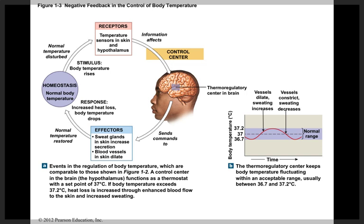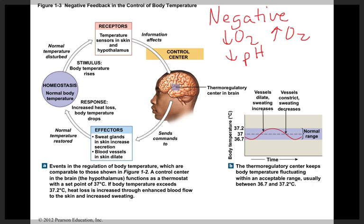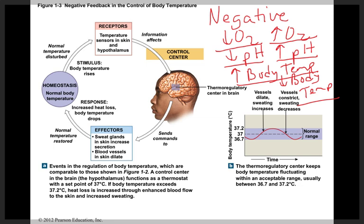There are two types of feedback that occur during any stimulus: negative feedback and positive feedback. In negative feedback, the response is always the opposite of the stimulus. If oxygen content went down, the body would increase oxygen in the tissues. If pH went down and tissues became too acidic, the body would increase pH. If body temperature went up above the normal range, the body would make changes to decrease temperature. The response always opposes the stimulus.